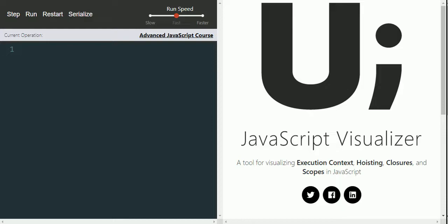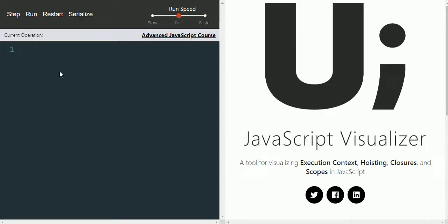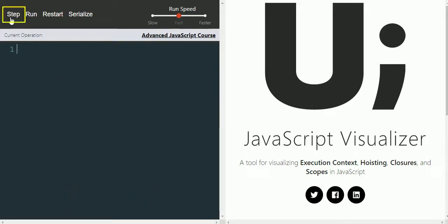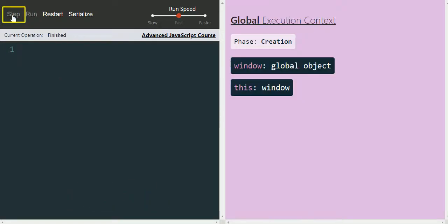I will be using the JavaScript Visualizer application to explain execution context visually. I will leave the URL of this application in the description of the video. On the left side we have a JavaScript editor and we don't have a single line of JavaScript code written. We can run it by clicking the step button.